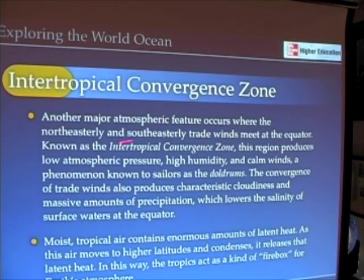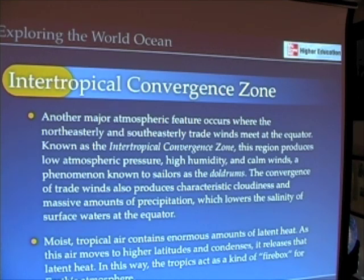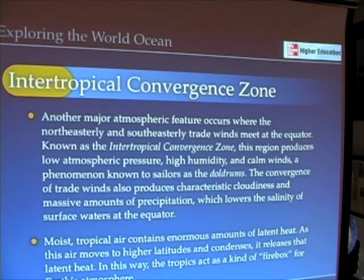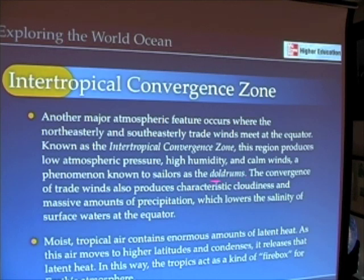I want to finally mention something called the Intertropical Convergence Zone. It's another one of those things you probably won't hear about in your daily life, but it's an important phenomenon at the equator. It's important for sailing, important oceanographically, and important atmospherically as well. This is really where those trade winds collide and where that air rises in the doldrums — this is called the Intertropical Convergence Zone.